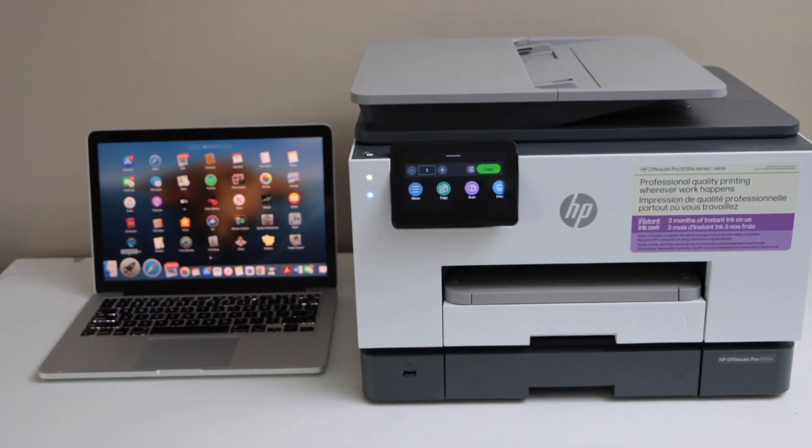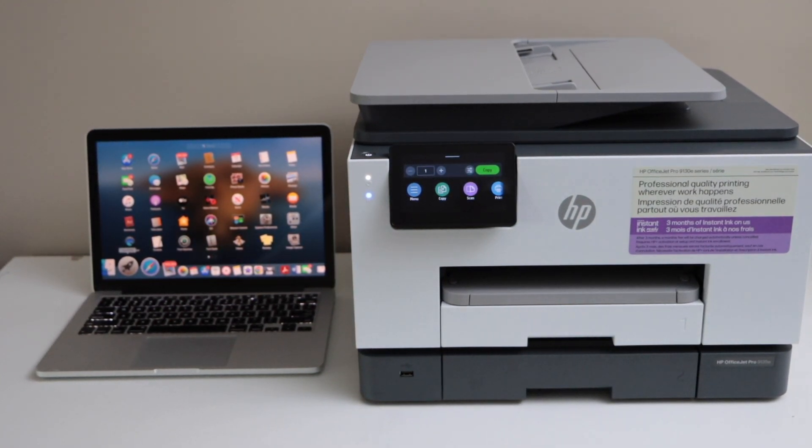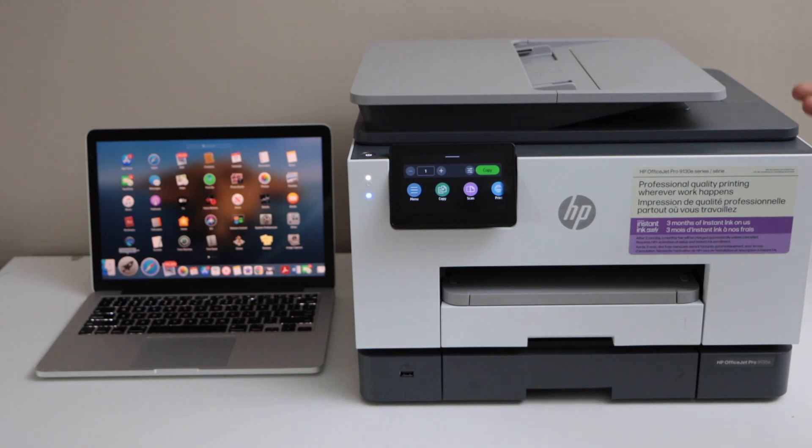In this video I'm going to show you how to set up your HP OfficeJet Pro 9130 ePrinter with a MacBook.